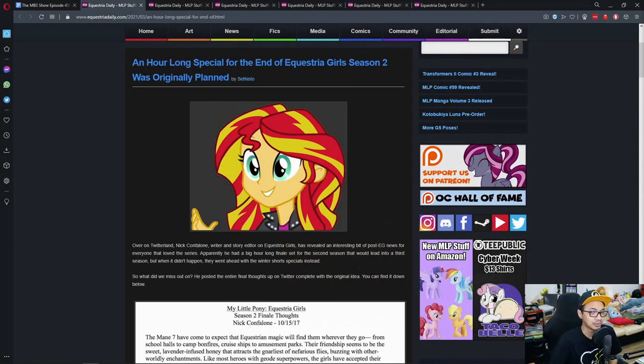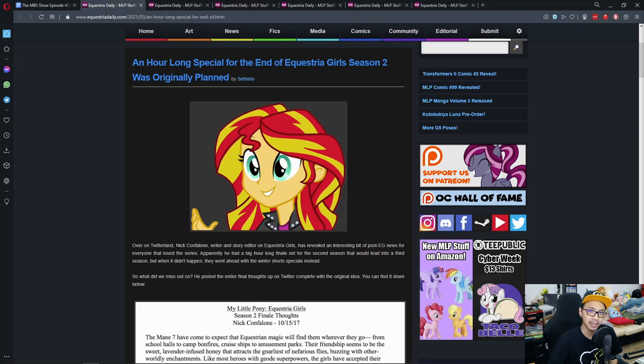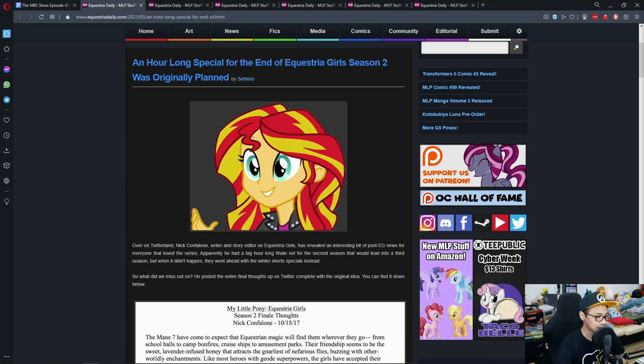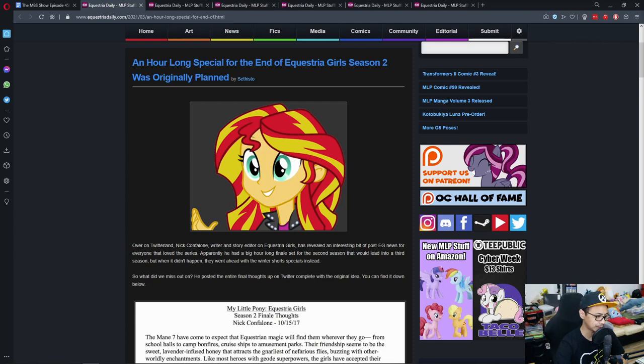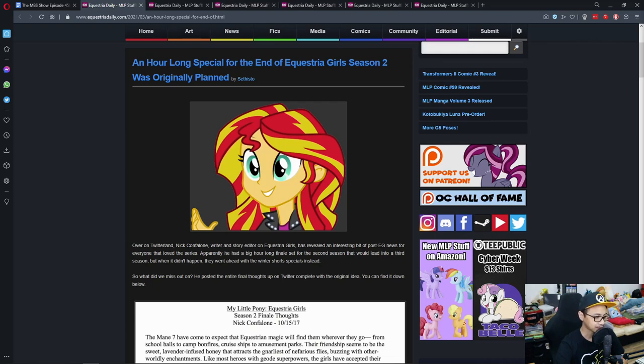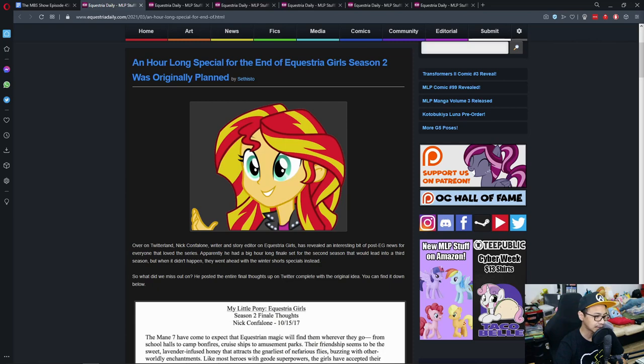First news for the week: our long special for the end of Equestria Girls season 2 was originally planned. Over on Twitter, Nick Confalone, writer and story editor for Equestria Girls, has revealed an interesting bit of post-Equestria Girls news. Apparently he had a big hour-long finale set for the second season that would lead into a third season, but when it didn't happen they went ahead with the winter short special instead.